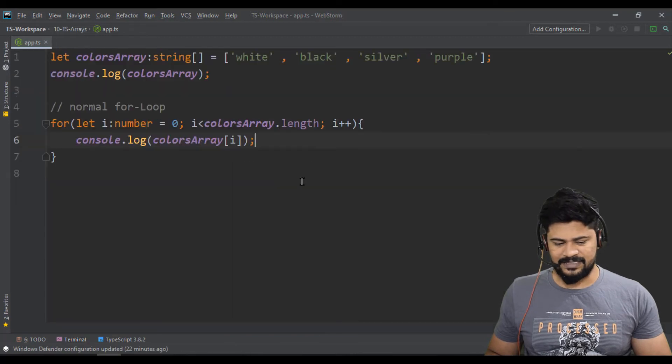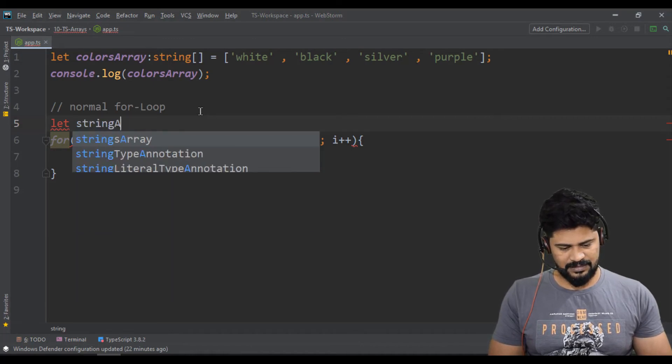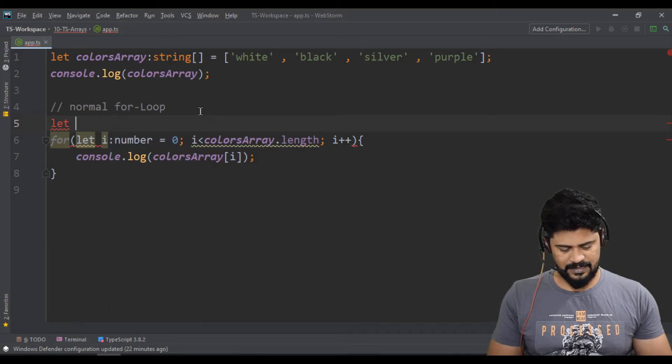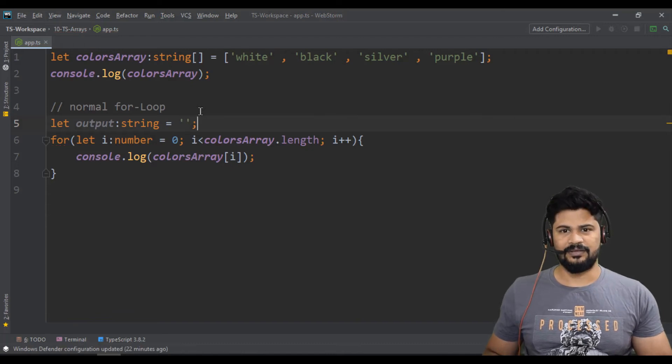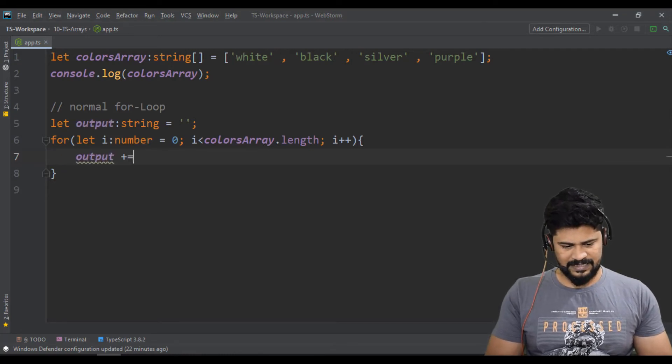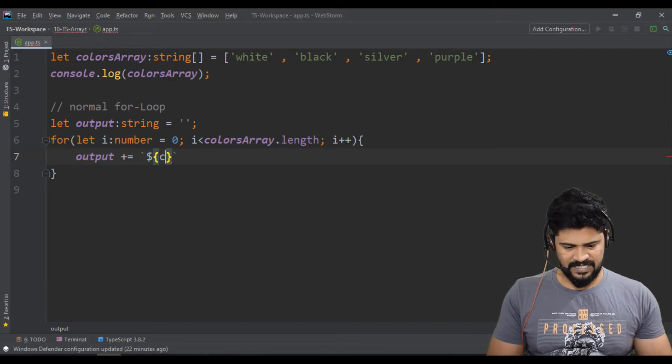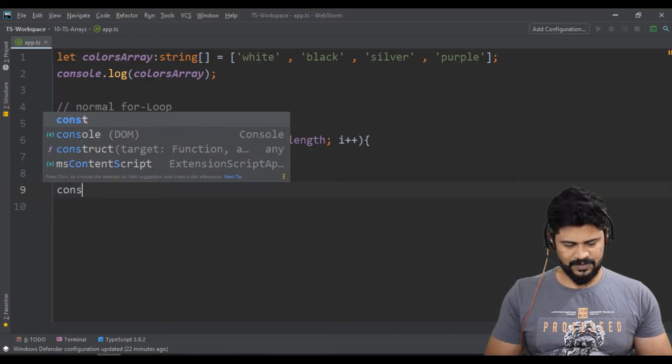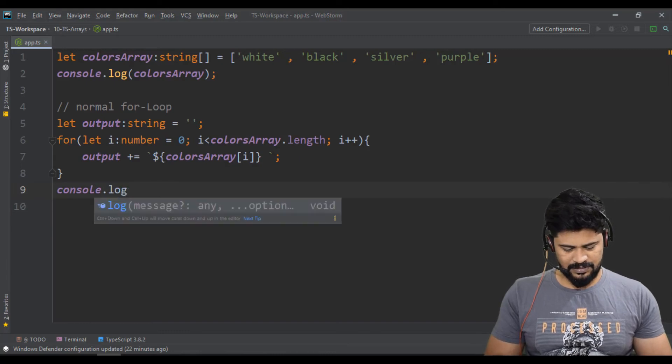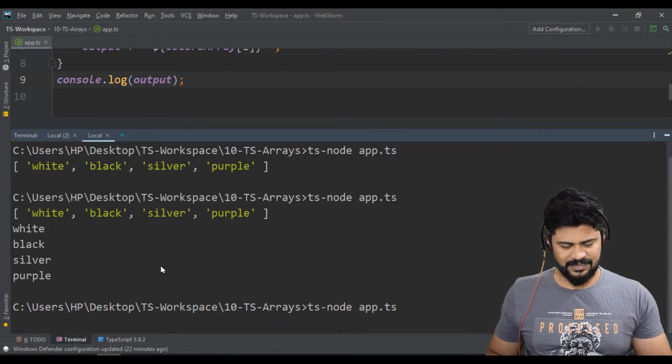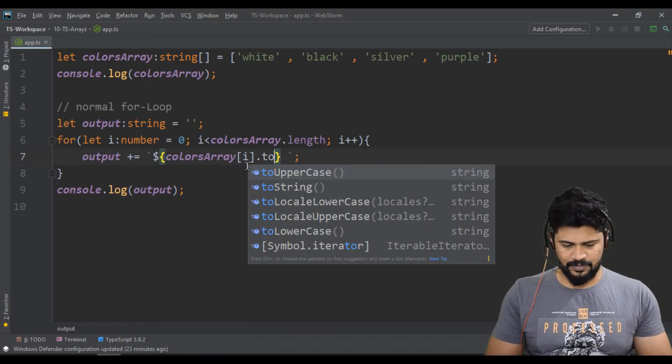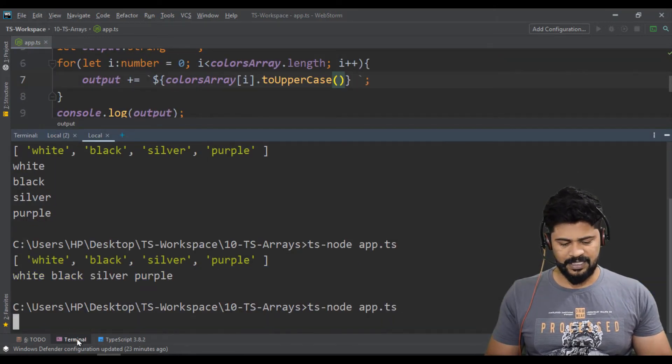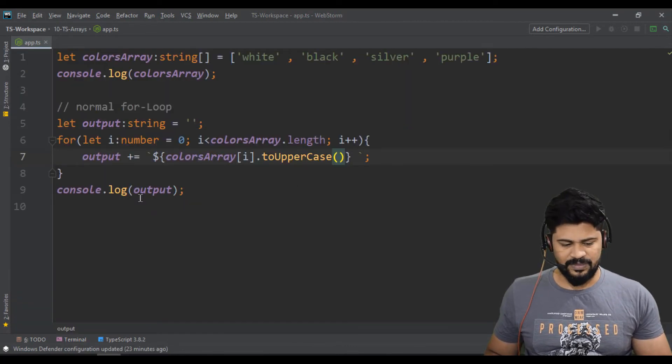I want to display them side by side. I'll just take output of type string equals empty string. So now what I do is output plus equals backtick, colors array of i and some space. Then console.log of output. So let me run the program. You get all the values like this. If you want to get them uppercase, you can just say dot toUpperCase. So you get every value in uppercase format. So this is one way, this is just normal for loop.